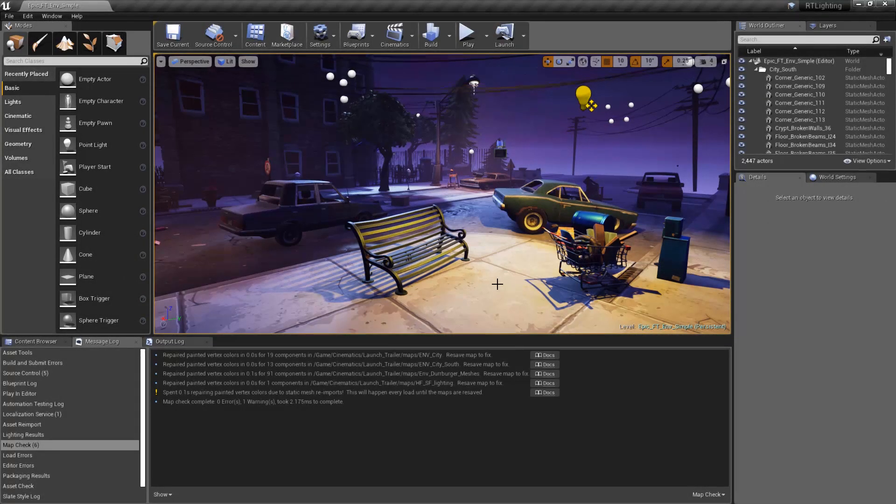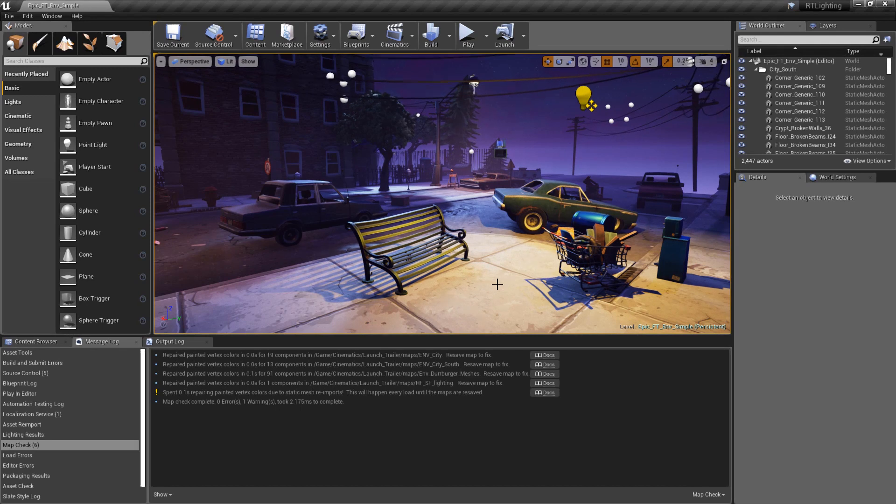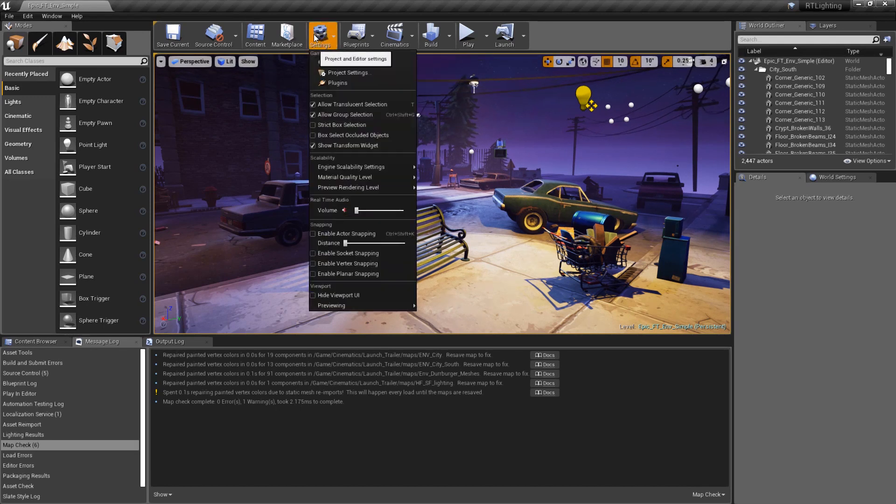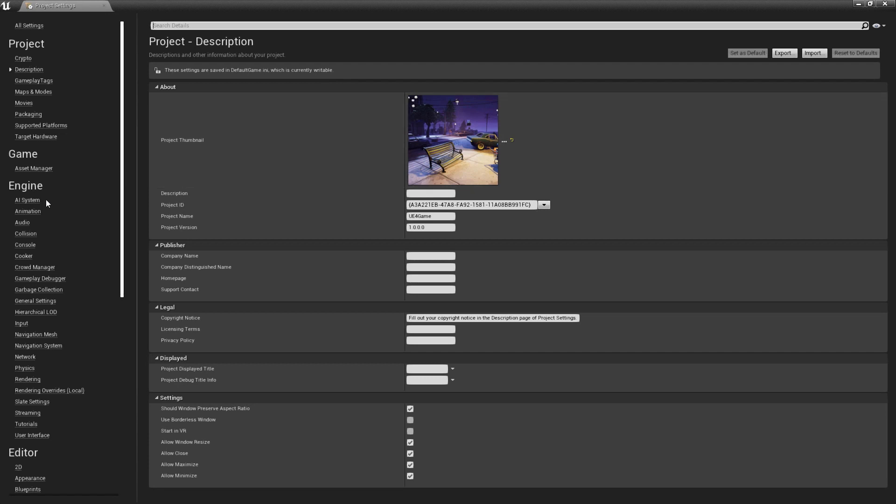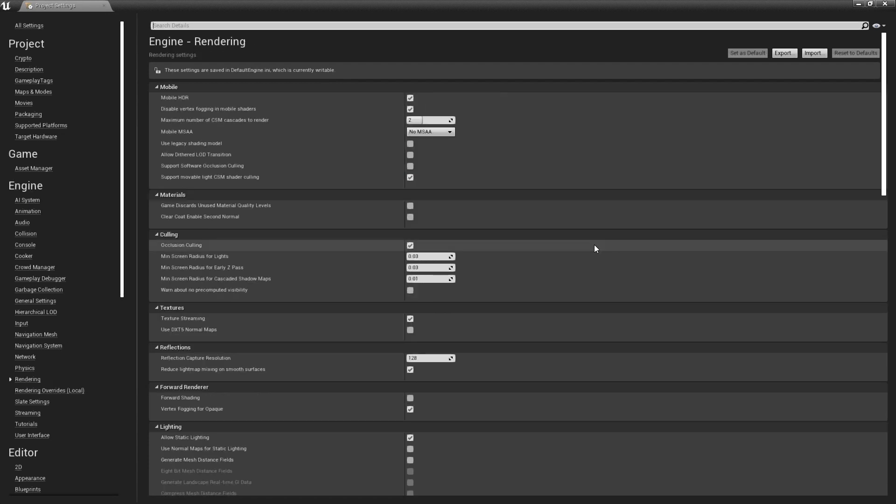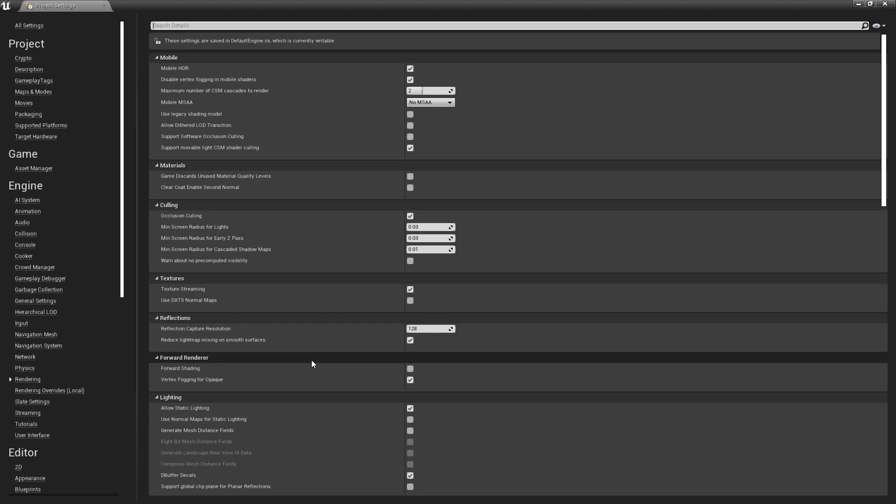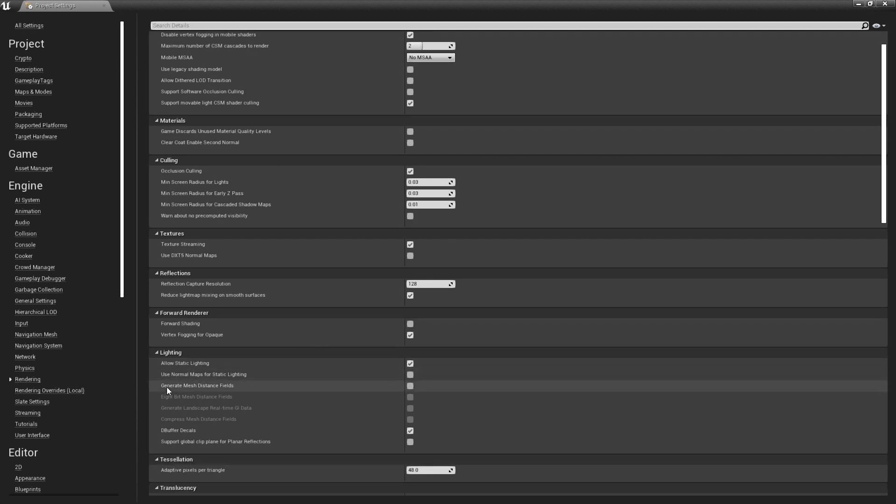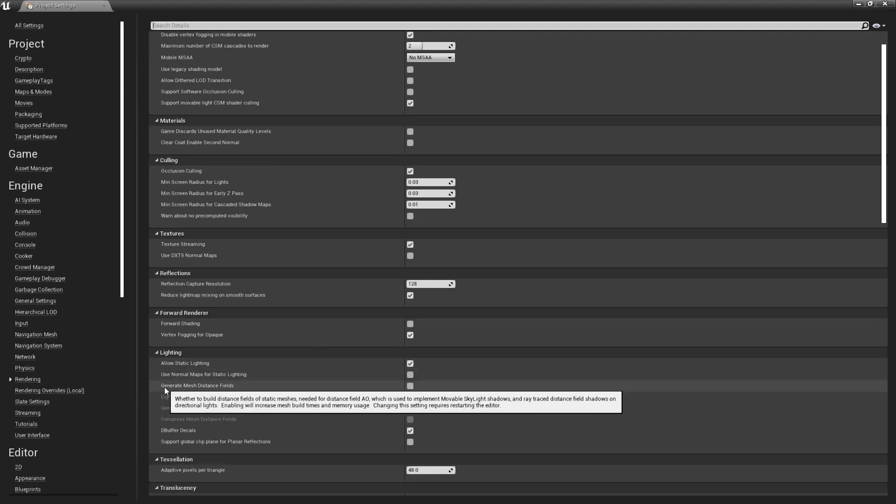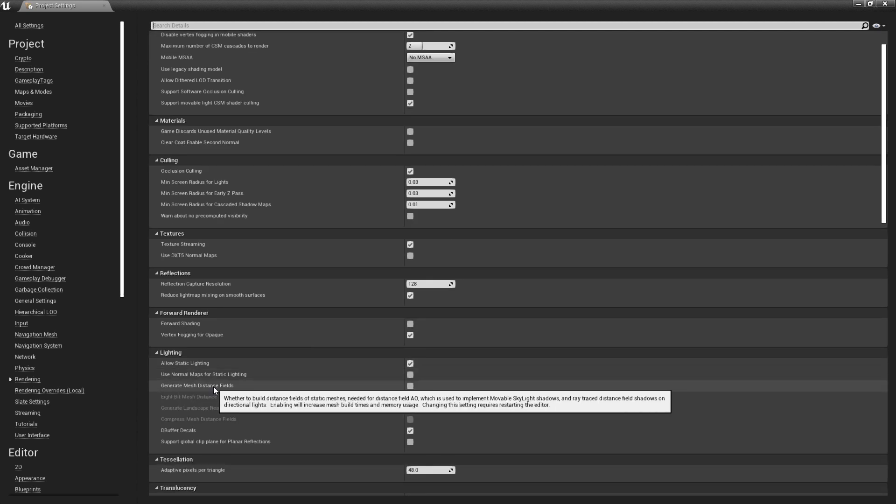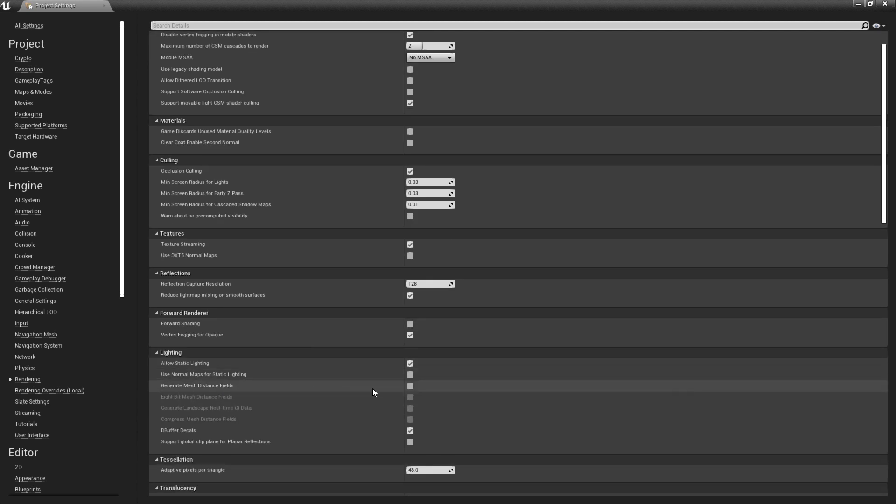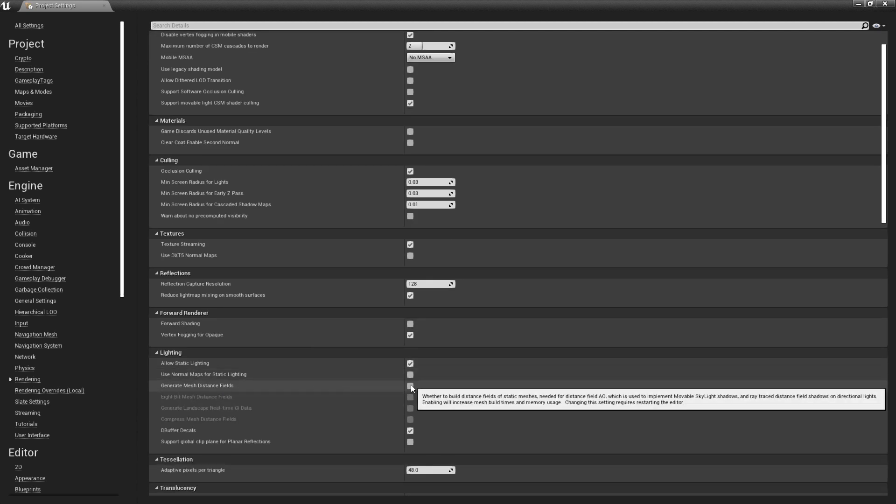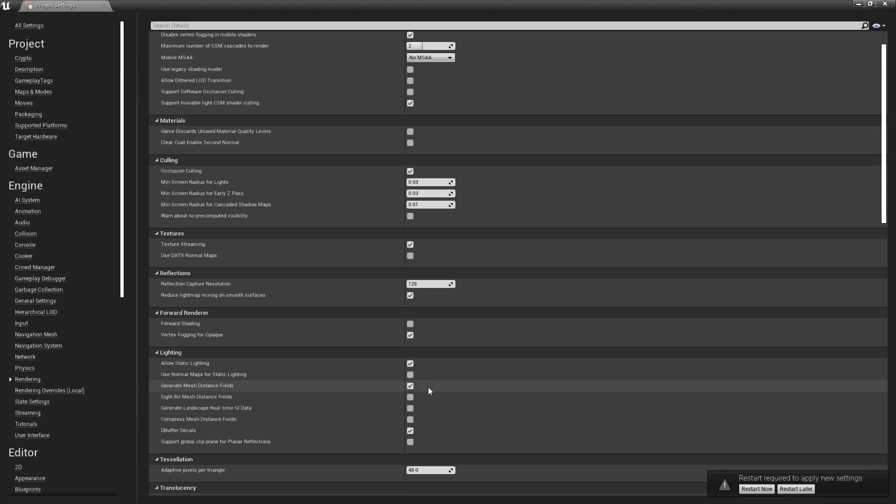To make use of distance fields, we first need to enable them in our project. Let's open the Project Settings window. On the left side, we can scroll down under Engine and select Rendering. From there, we need to go to the Lighting section. Here we'll find Generate Mesh Distance Fields. This will need to be enabled. Once we've enabled it, we're prompted to restart the engine. Before we do that, though, let's look at some of the optimization options here.